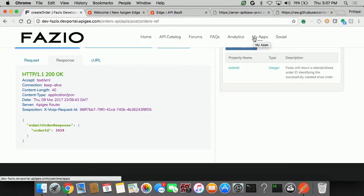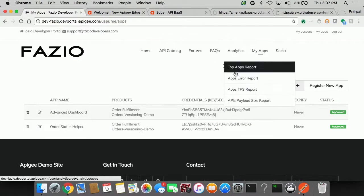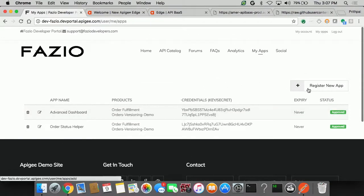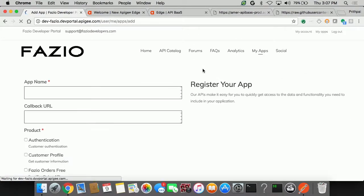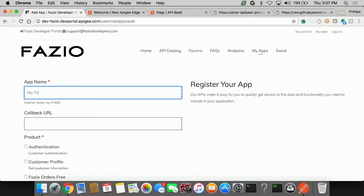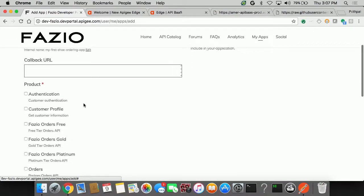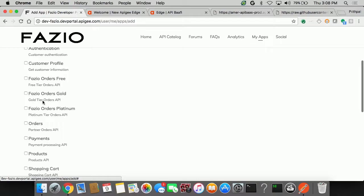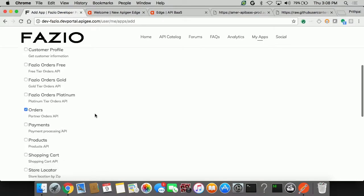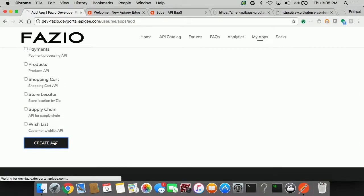So they have the My Apps section here. I'm going to click on this. And as you can see, this developer has already done some stuff in the past. I'm going to just say I want to register a brand new app. So let's call this thing my first shoe ordering app. And I'm going to pick this orders product. An API product is nothing but a mechanism. It's a grouping of certain APIs which are available at a specific price point or at a specific volume metric.